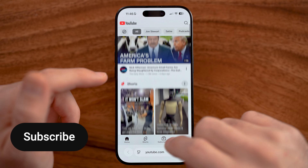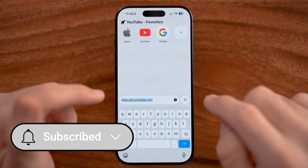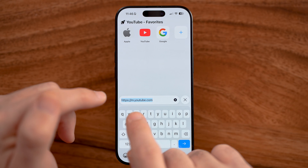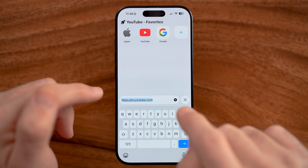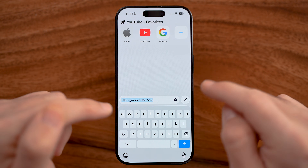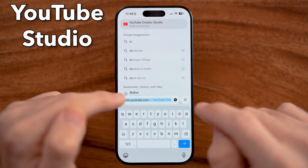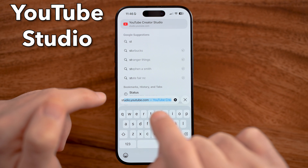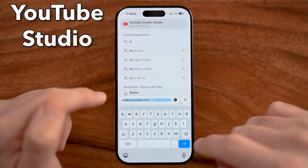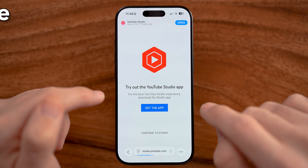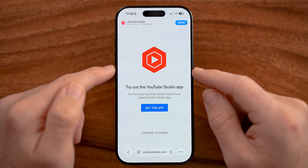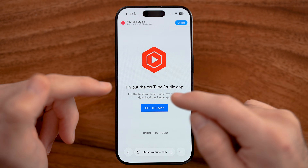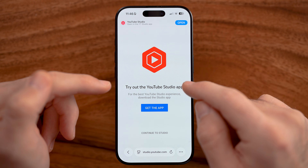To be able to download that music directly, instead of going to youtube.com or using the YouTube app, we're going to go directly to studio.youtube.com. Keep in mind, anybody that has a YouTube account also has YouTube Studio.